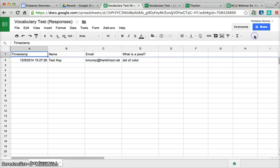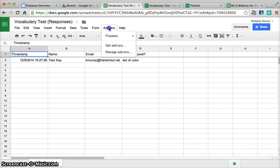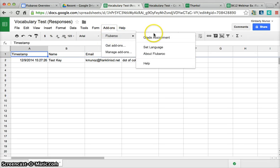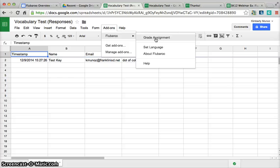We're going to close this window. Now that I have Flubaroo here, you'll see where it says Grade Assignment. That's what I'll click on, and I'll follow the wizard that pops up to help me grade the assignment.